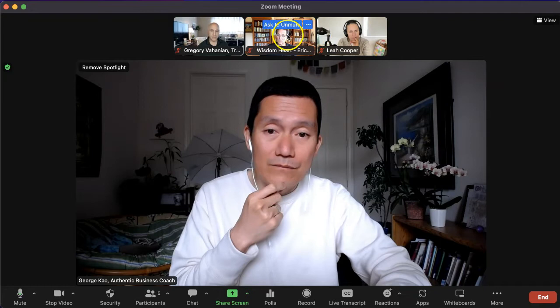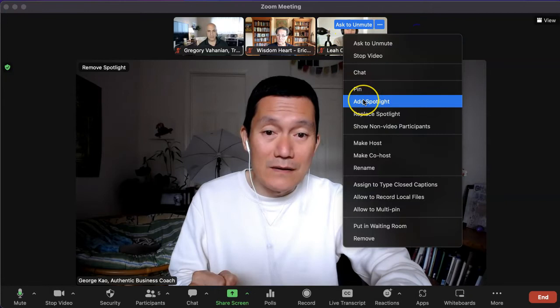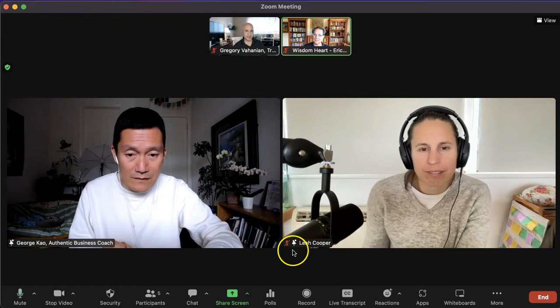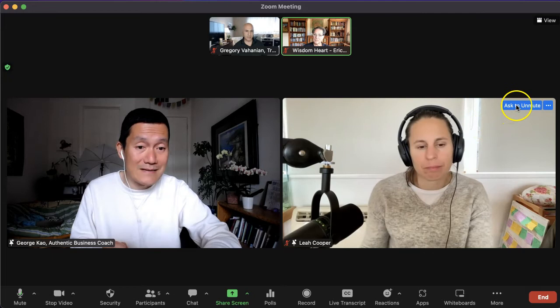I'm going to do that with Leia right now. I'm clicking on Leia's video and clicking 'Add Spotlight' — and you can see that Leia and I now have the same sized video. You can see on Leia's video that her mic is still muted — there's that red icon. So I could move my mouse over her and click 'Ask to Unmute,' and then she'll get a prompt and be able to unmute.